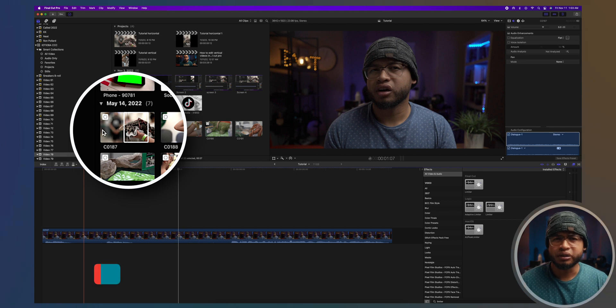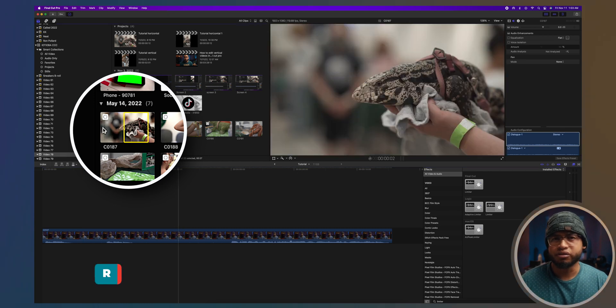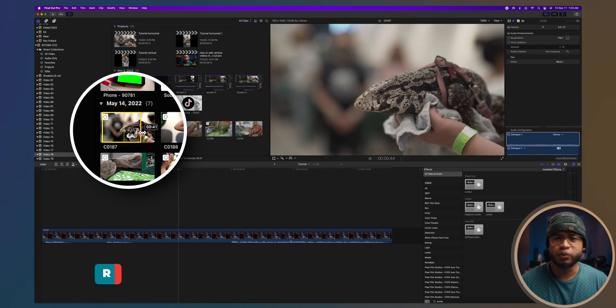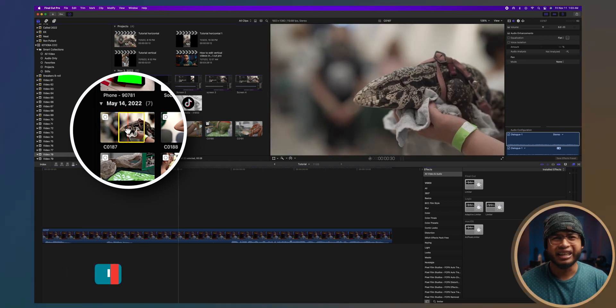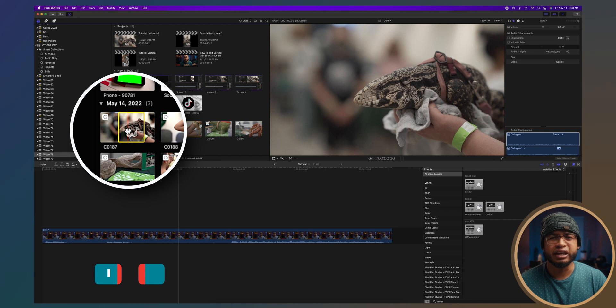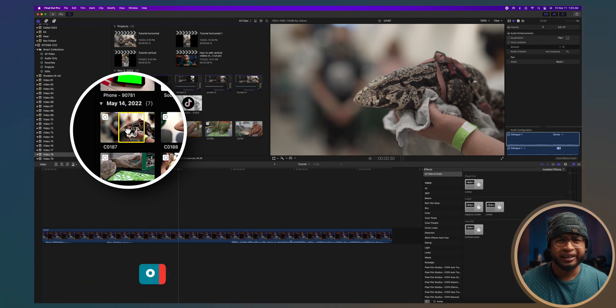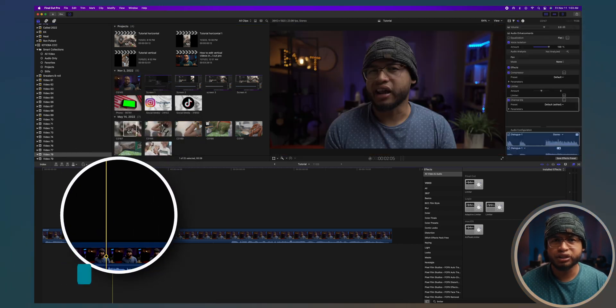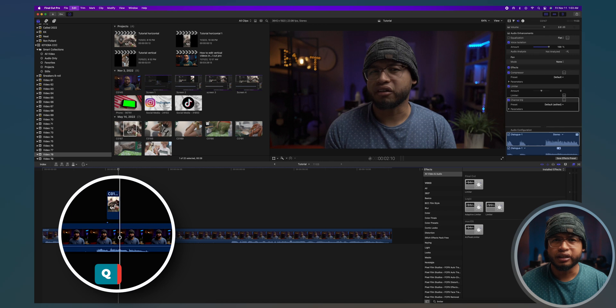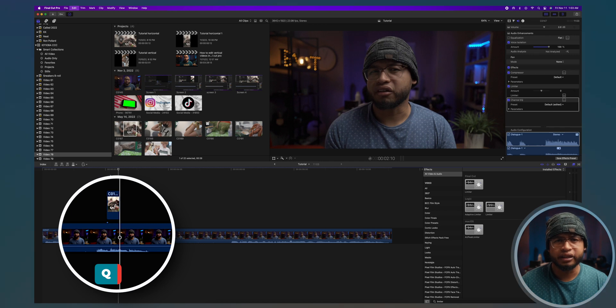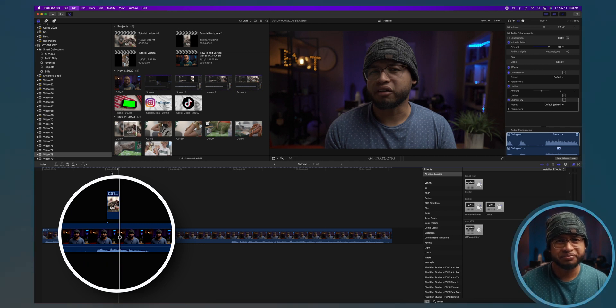To select the range, you can skim through the video and use the range tool. Press i for an in point and o for an out point. And there's your range. Press q and it will be added on top of your storyline as a connected clip. So the a-roll is on the main storyline and the b-roll is a connected clip.